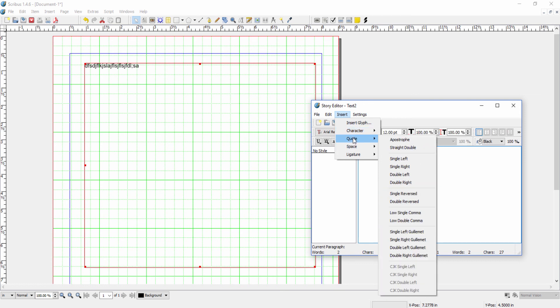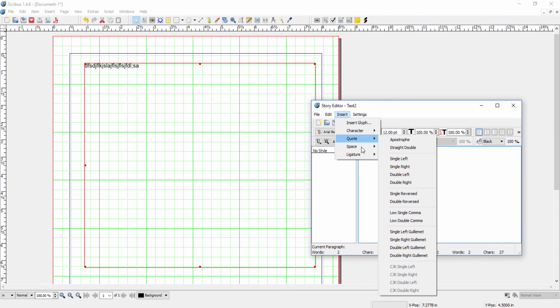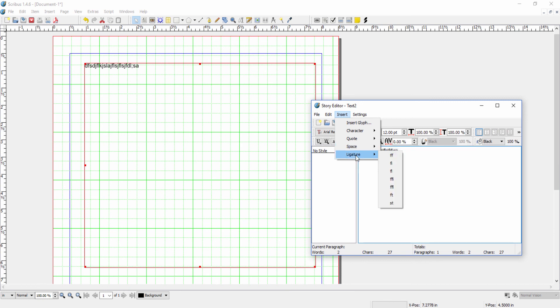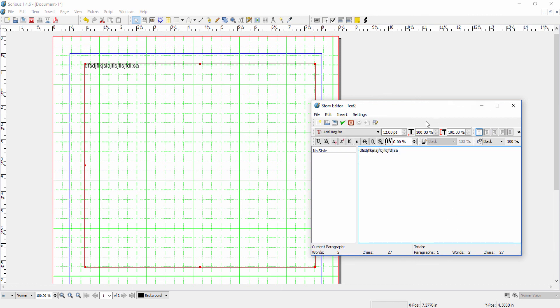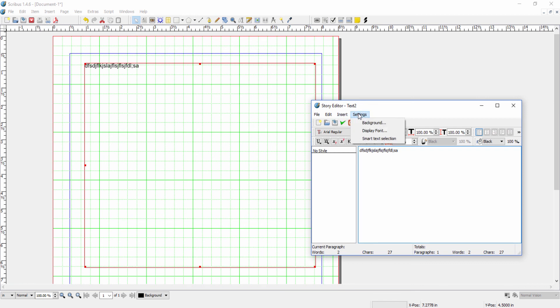We can also work with different types of quotation marks. We can add spacing and we can add ligatures here, which we'll talk about elsewhere.